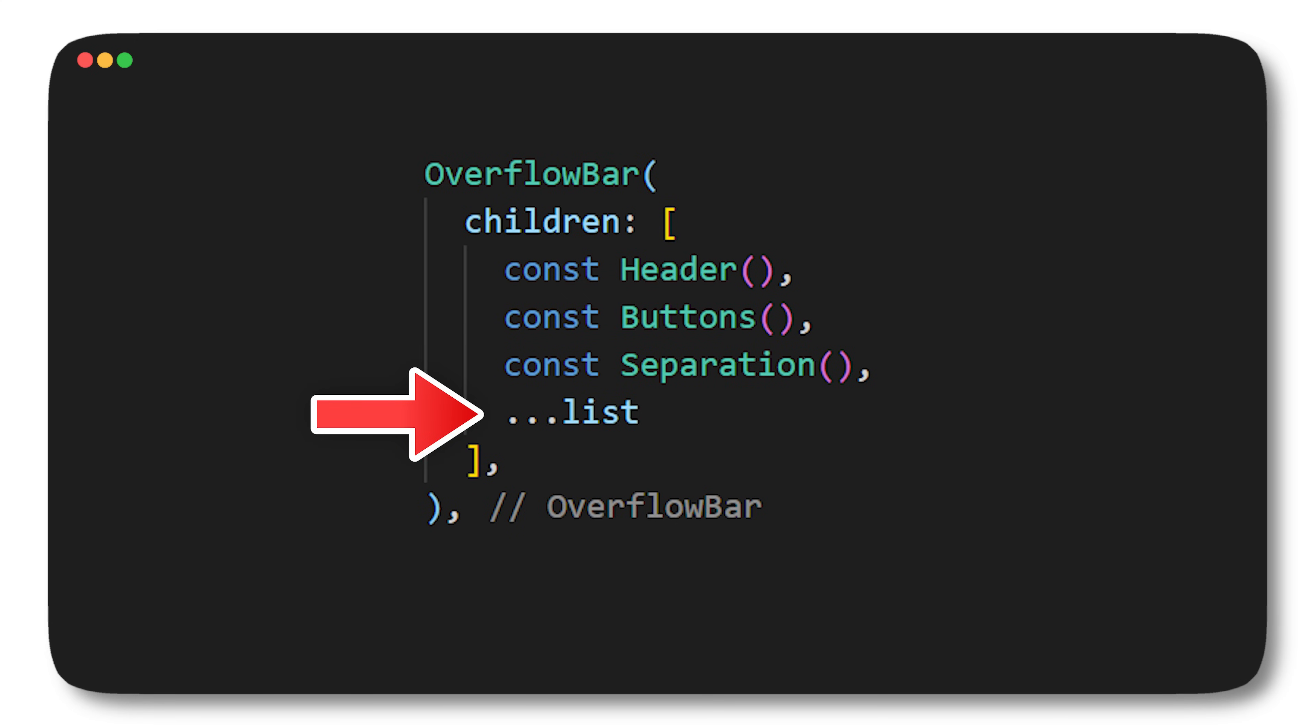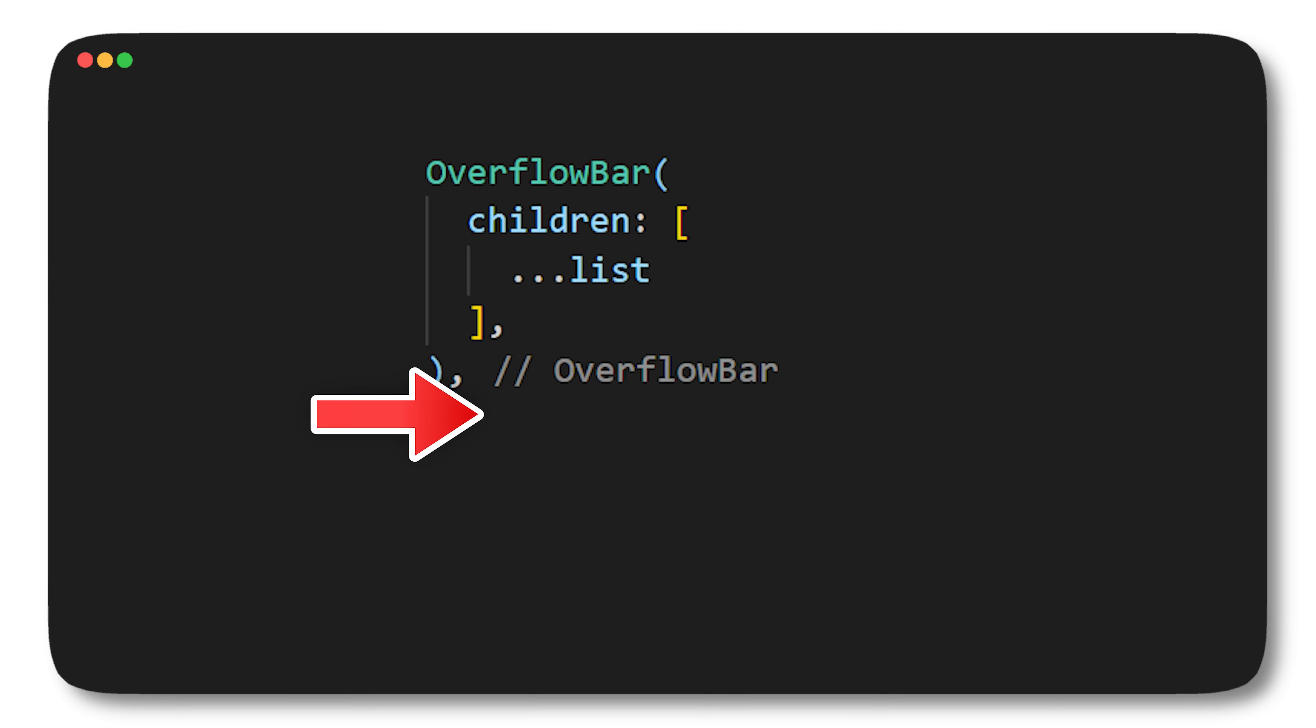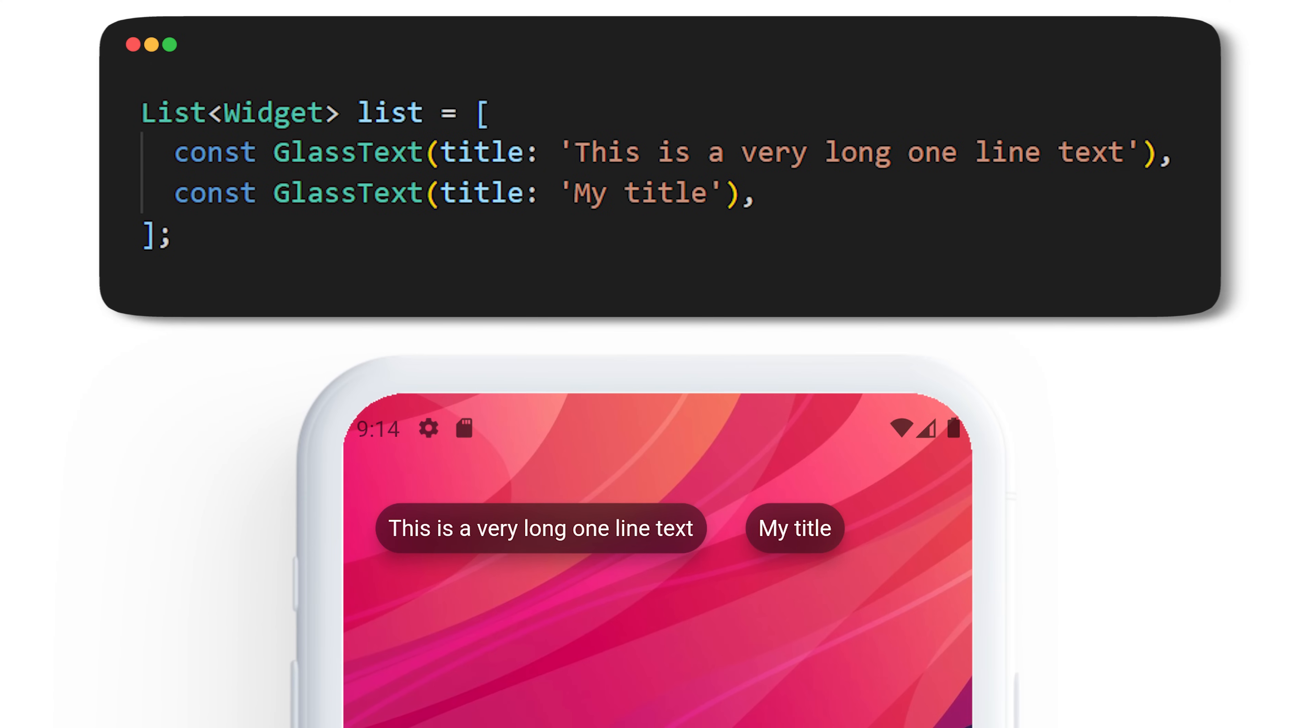Okay, but what is the overflow bar? That's funny because it's my next tip. The overflow bar will act like the wrap, but only if every widget can enter inside a row. Otherwise it will act like a column.